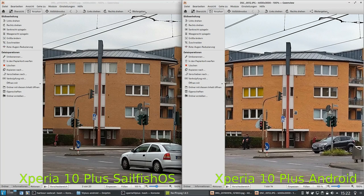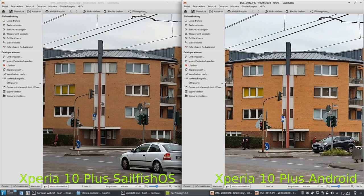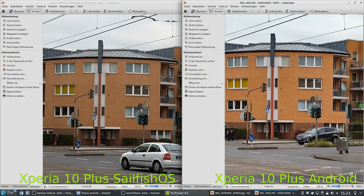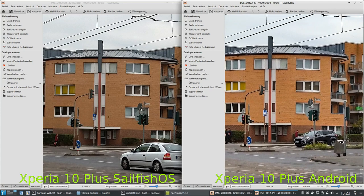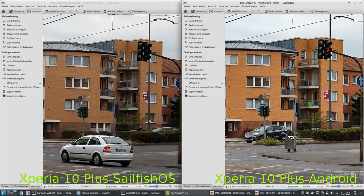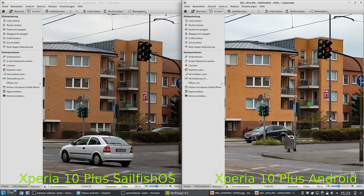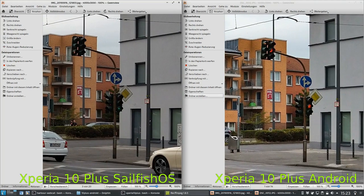When it comes to what the real scene actually looked like, I have to say the SailfishOS version did a better job capturing the photo, because the colors of this building are more realistic. The Android version renders this building with an orange tint that is not correct — the building actually looks more like a pinkish color. When it comes to sharpness, there's not much difference. You can see similar detail in the signs and cars.